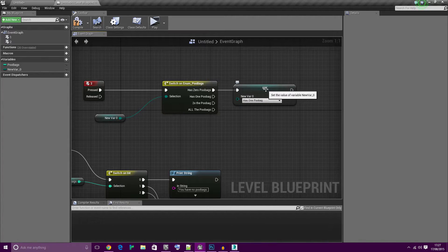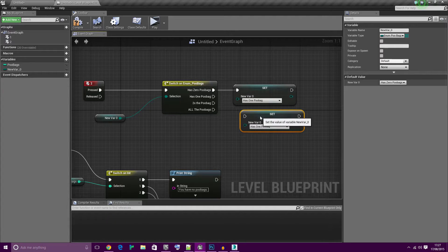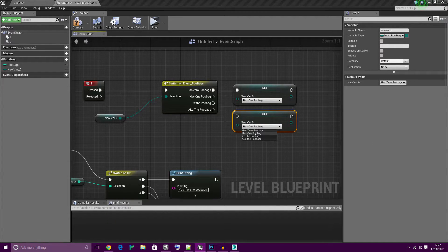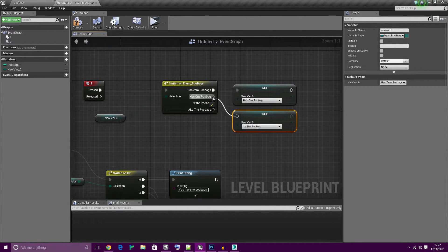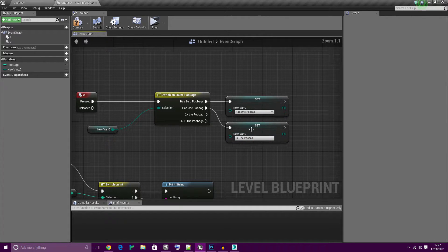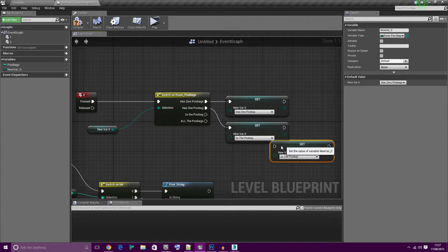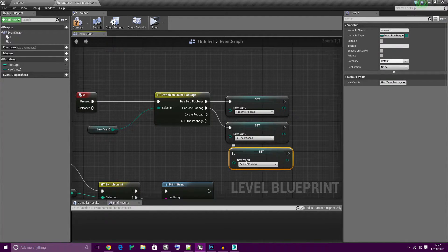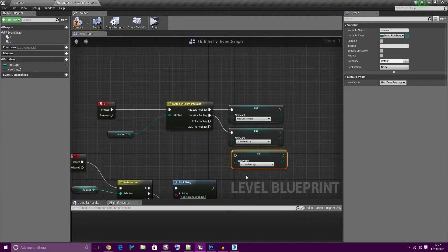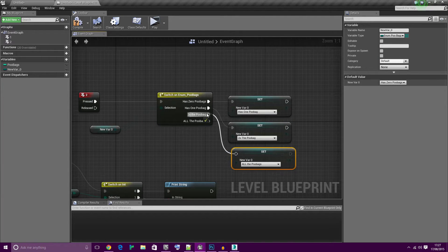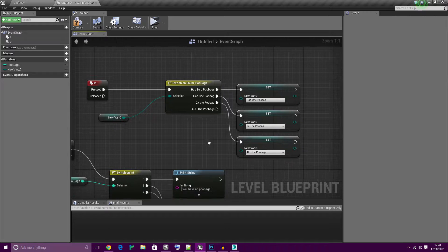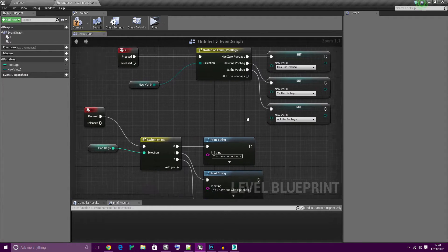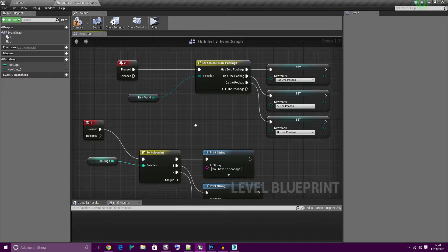Let's carry on. He has one poobag, he'll now have two. And if he has two he'll now have all the poobags. So as you can see nice and simple. Zero to one, one to two, two to all of them. And the fourth one is blank because they can't get any more.